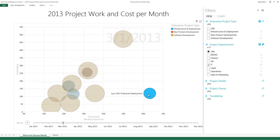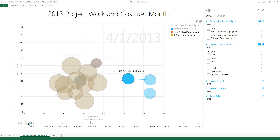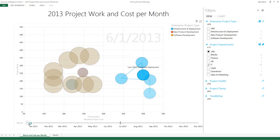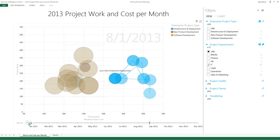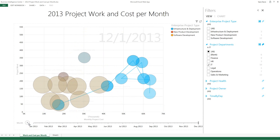I simply click on that project and play the animation, and you'll see that it traces that specific project in the context of my whole portfolio.